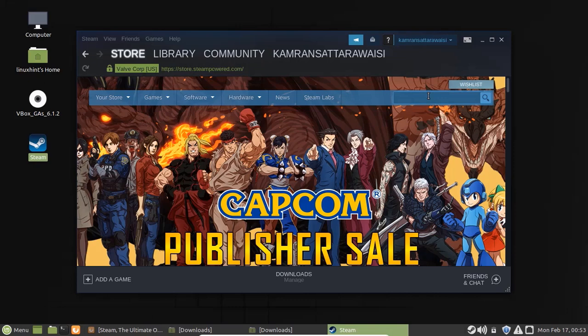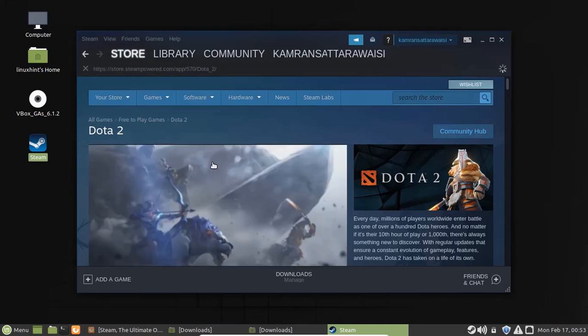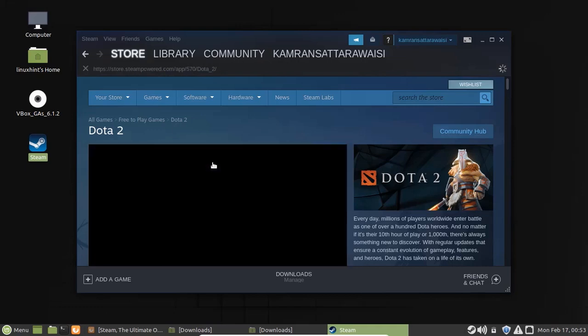Steam is now ready to use. You can search for your favorite games here and you can play the games easily by using Steam.